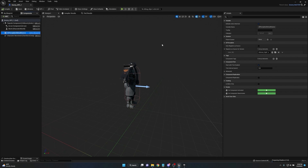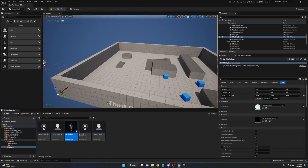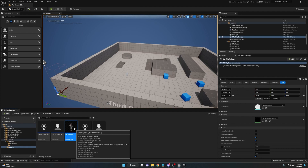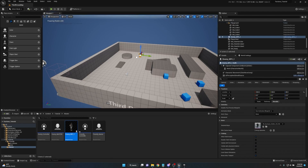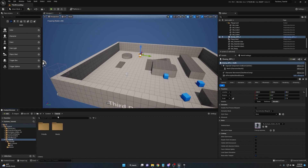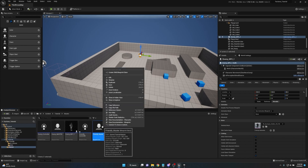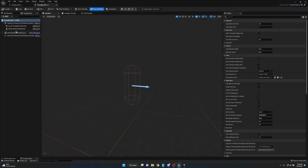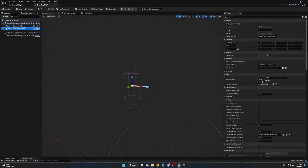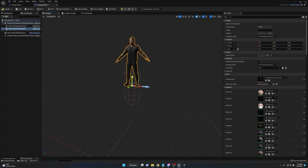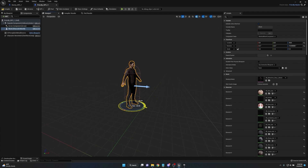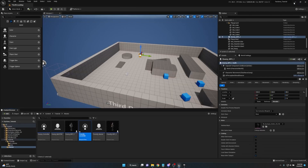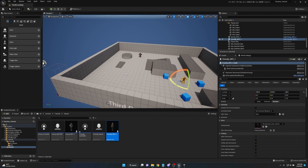Because this blueprint has the AI Perception Stimuli Source registered as source for sight, it can be seen by other AI. Now we'll create the friendly AI the same way: right-click on Friendly_Master, Create Child Blueprint, name it Friendly_NPC_One. Open it and add a skeletal mesh as well to give it character representation. I'll drag the Friendly_NPC out into the world so it's not able to directly see the enemy NPC.